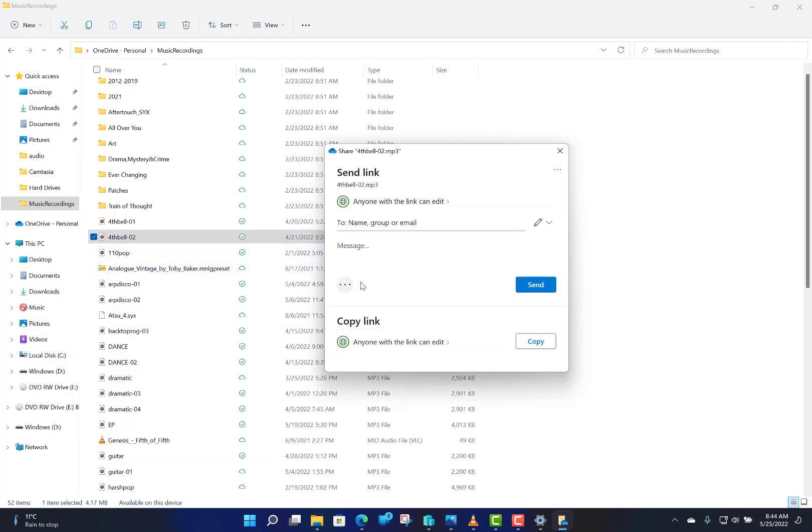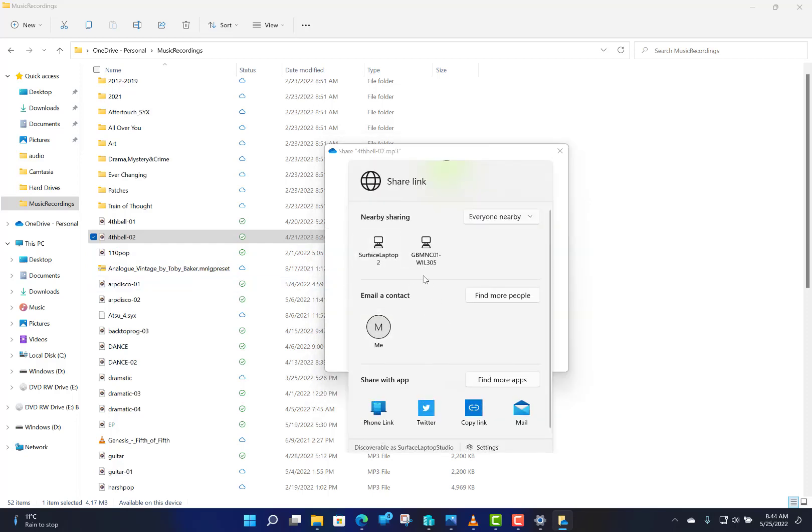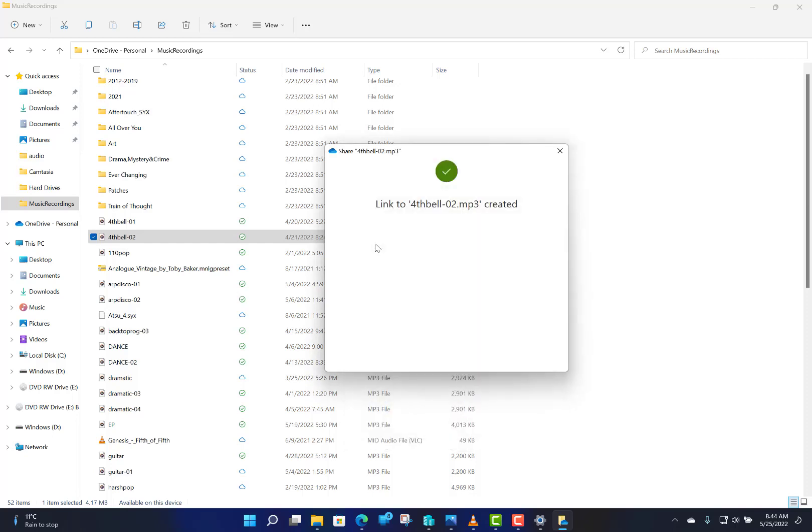I'm going to use the three-dot button there. This is the one I want to use, and I can do Share a Link and use that.